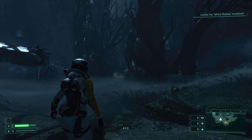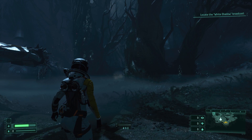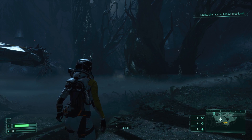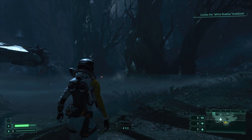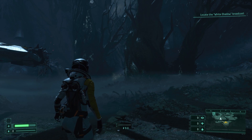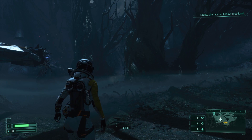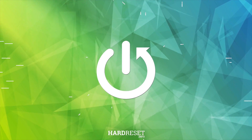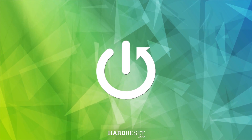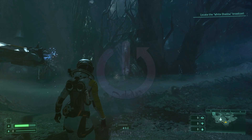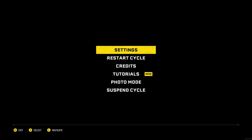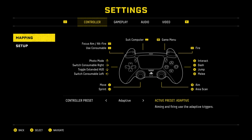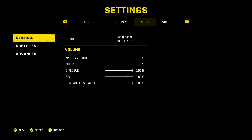In this video I'm going to show you how to change environment noise loudness in Returnal. First press on the Options button, then press on X to enter settings, then press R1 to enter the audio tab.